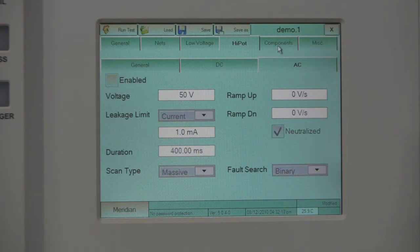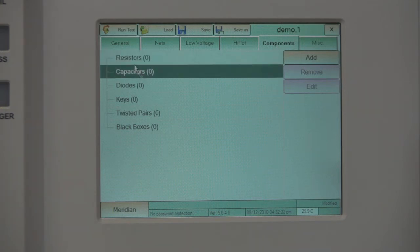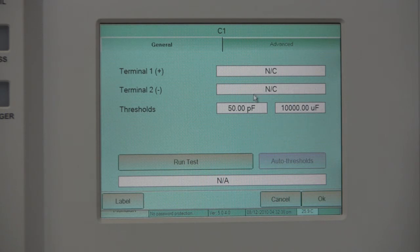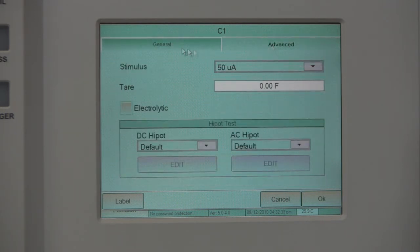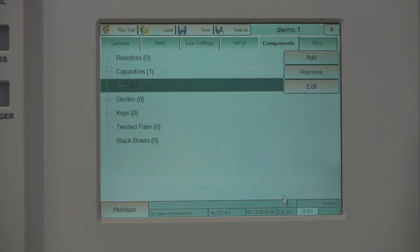Under the Components tab, the customer can add, remove, and edit all components that can be measured by Meridian. To add a component, highlight the component type, then click Add. The Meridian will automatically generate a component. Highlight it, then click Edit. The user will be able to set test parameters for this component. If you want to delete the component, highlight it, then click Remove. The Meridian will prompt for confirmation.